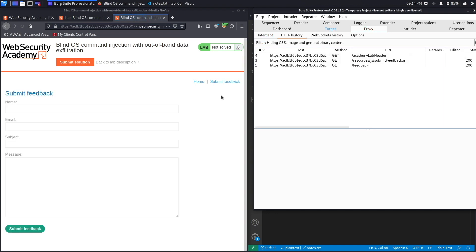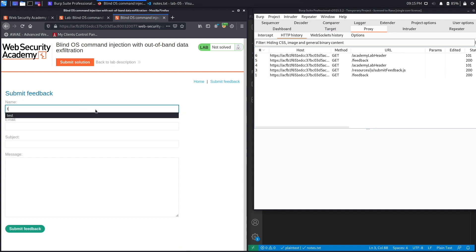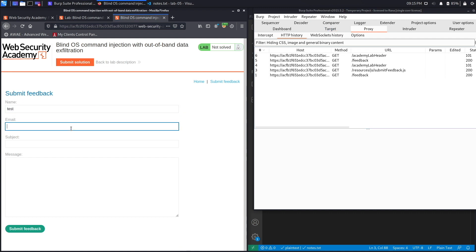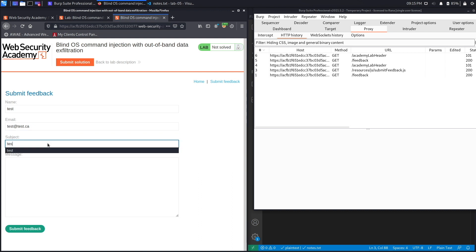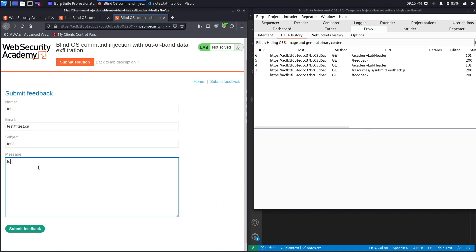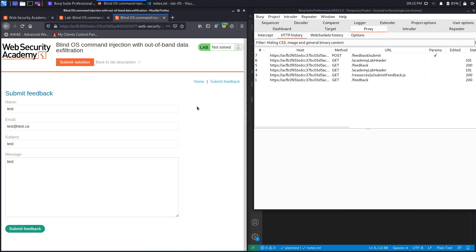And you see over here it gets intercepted in Burp, so set intercept to off and then go to HTTP history and we'll see our requests over here. Alright, let's submit a feedback form. So let's say the email is test@test.ca, the subject is test, and then the message is test, and then click on submit feedback.